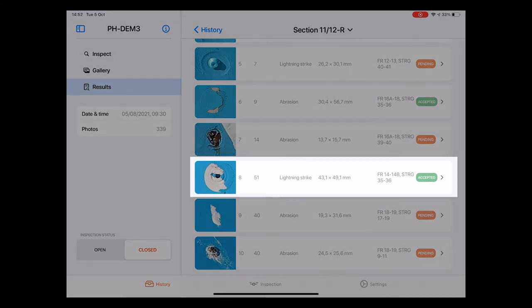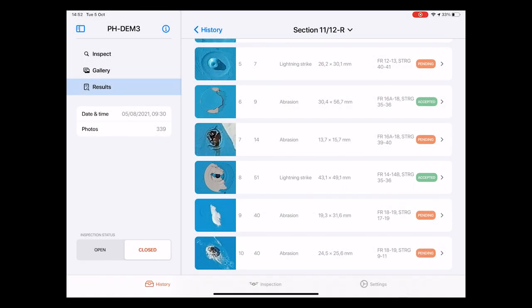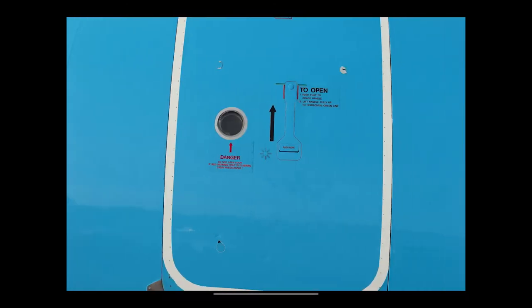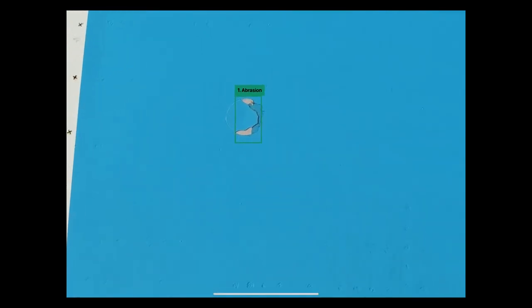Here we can find detailed information about this damage such as a reference number, the photo ID, the type of damage, its dimensions in millimeter, its location on the aircraft in the stations and stringers format as well as its status. It's important to note that the photos labeled with the word pending still require a review by the engineer. If I select one of the photos we get forwarded to the screen that we have seen a few times now giving us all the same options.